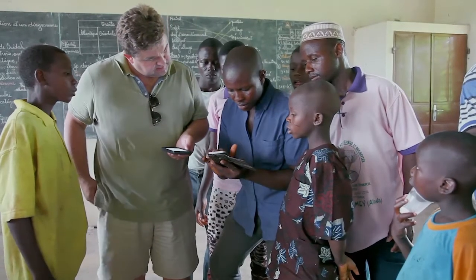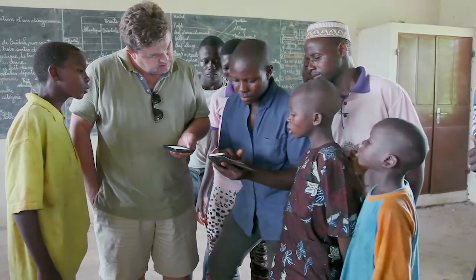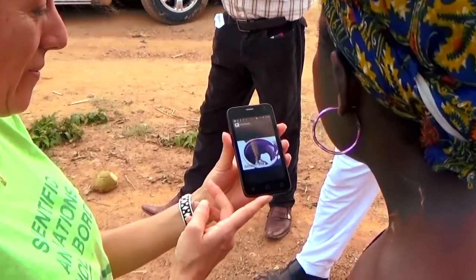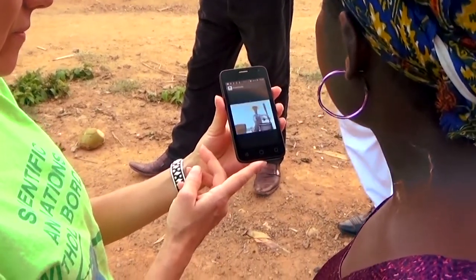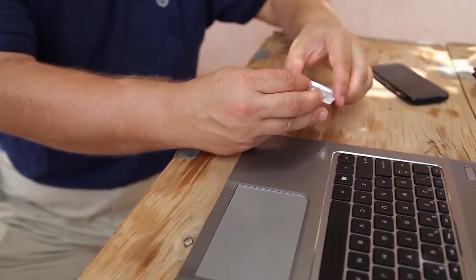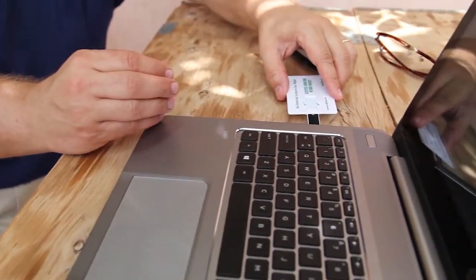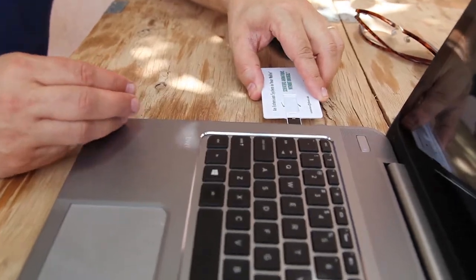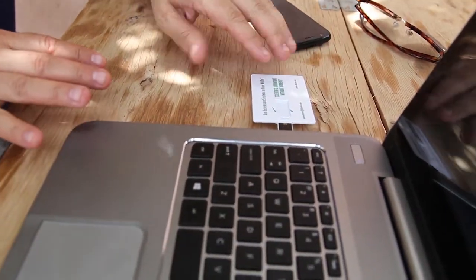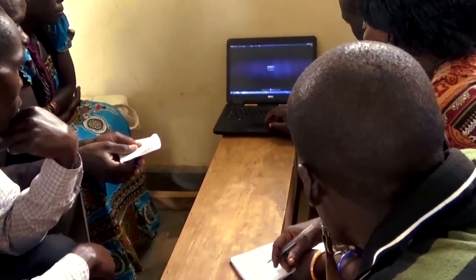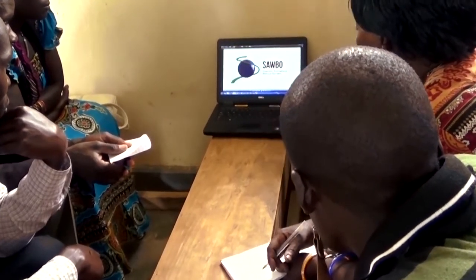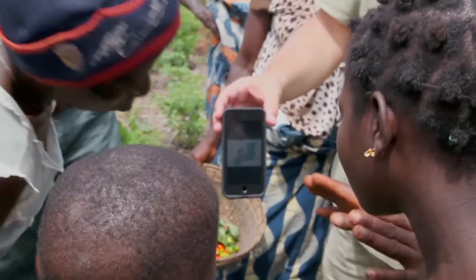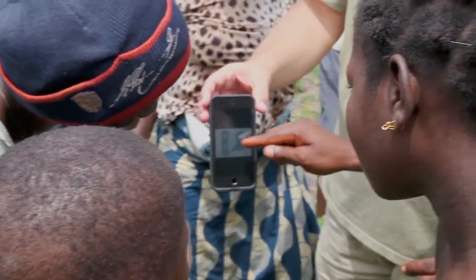All SABO animations are made freely available to anyone wishing to use them for educational purposes. Animations can be downloaded from a diversity of SABO channels and used on computers, tablets, cell phones, TVs, and overhead projection systems.